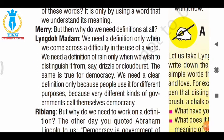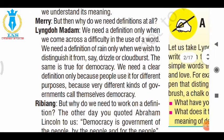The teacher explains: 'We need a definition of rain only when we wish to distinguish it from a drizzle or a cloudburst — to understand what the difference is, even though the substance, water, is the same in all three. Similarly, we need a clear definition of democracy because people use it for different purposes, and because very different kinds of government call themselves a democracy, each taking it in their own way.'